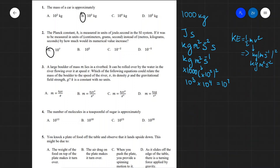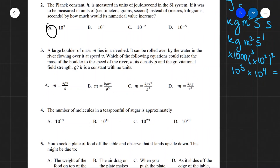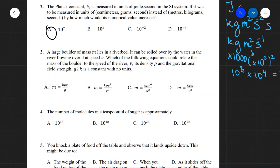Question three: a large boulder of mass m lies in a riverbed. It can be rolled over by water flowing over it at speed v. Which equation could relate the mass of the boulder to the speed of the river, its density, and gravitational field strength, where K is a dimensionless constant? We solve this via dimensional analysis — the units on the left must equal the units on the right. Since mass m is in kilograms, the right-hand side must also reduce to kilograms.